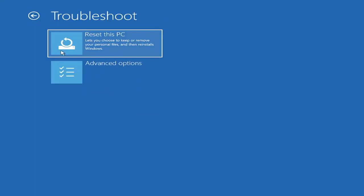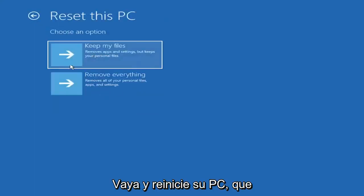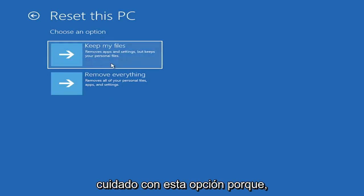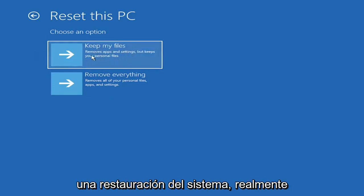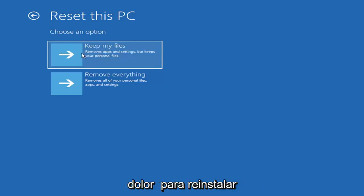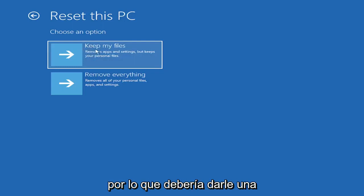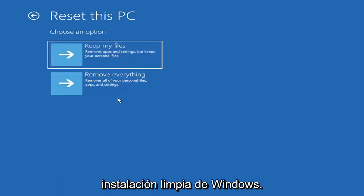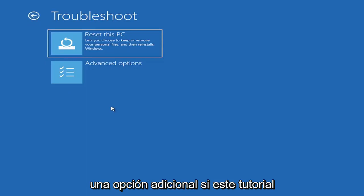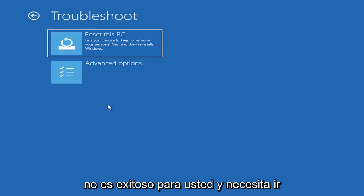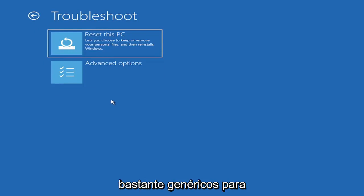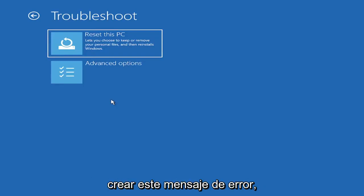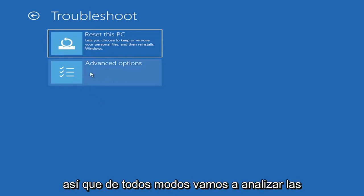A couple different options here. You could reset your computer, which will keep your files but remove apps and settings. Just be careful with this option because it's really going to be removing most of your programs, so it's going to be a pain to reinstall everything. You also have a factory reset option to remove everything and go back to a clean Windows install. I'm not going to really recommend either of those options at this point.